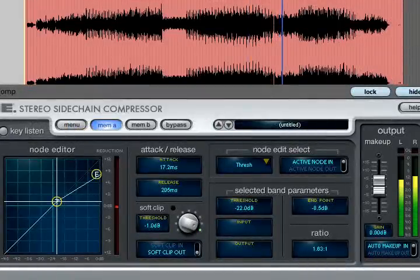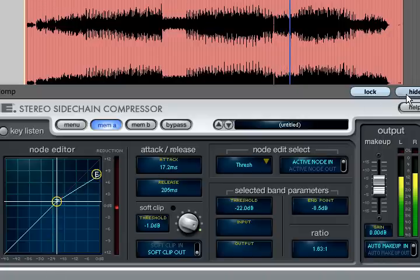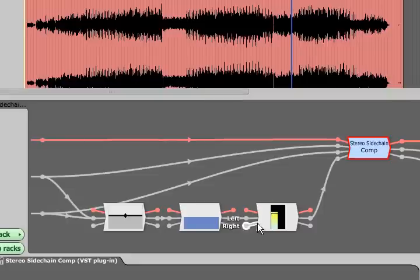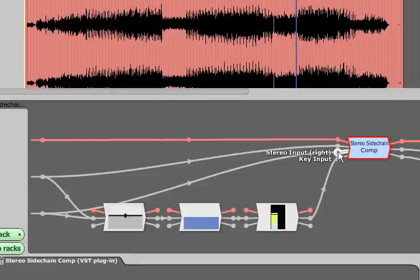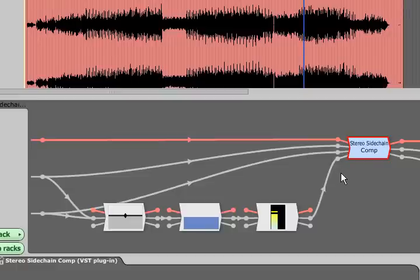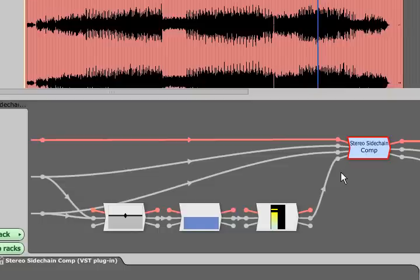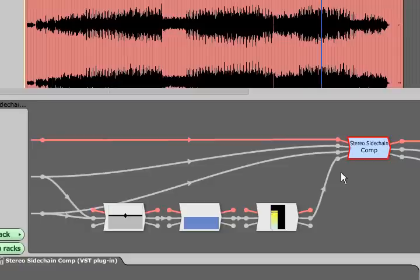The side chain versions of the compressors are identical except they have an extra audio input which feeds the side chain of the processor. They don't do much without these inputs connected so you will normally need to use them inside racks. The rack filters chapter shows how to set up the routing so that the side chain is fed from a different track to the main audio input. For example to duck the level of the bass on each kick drum hit.